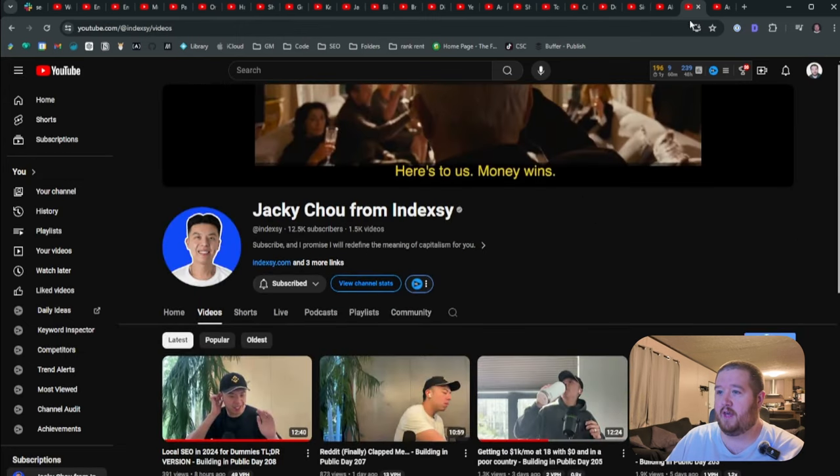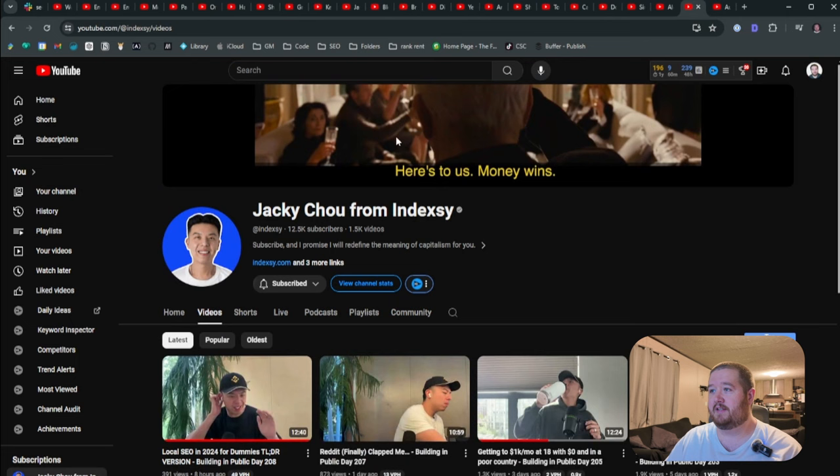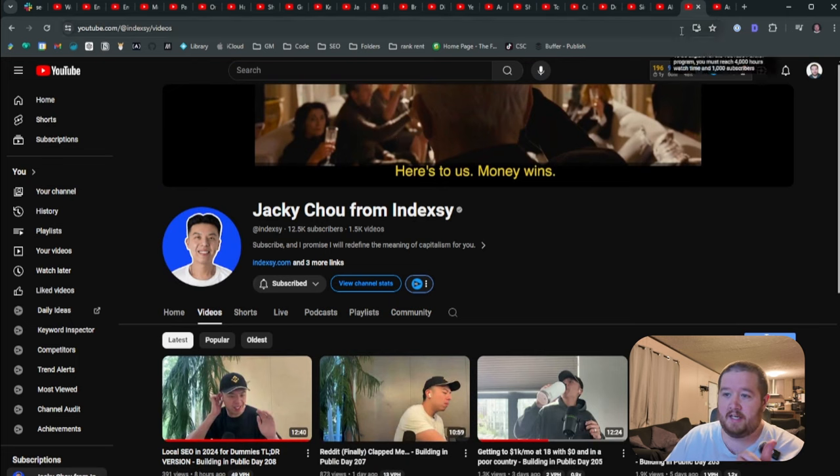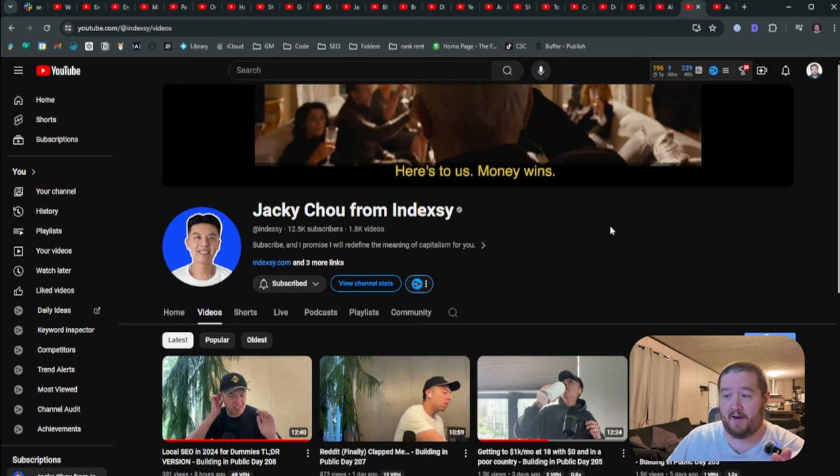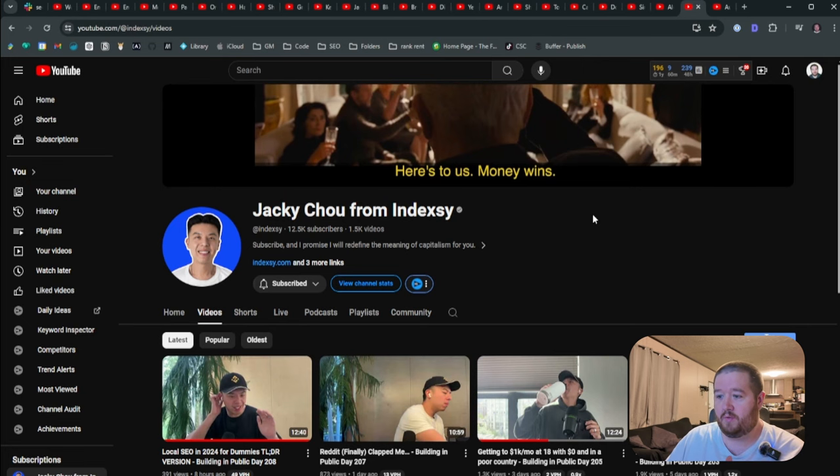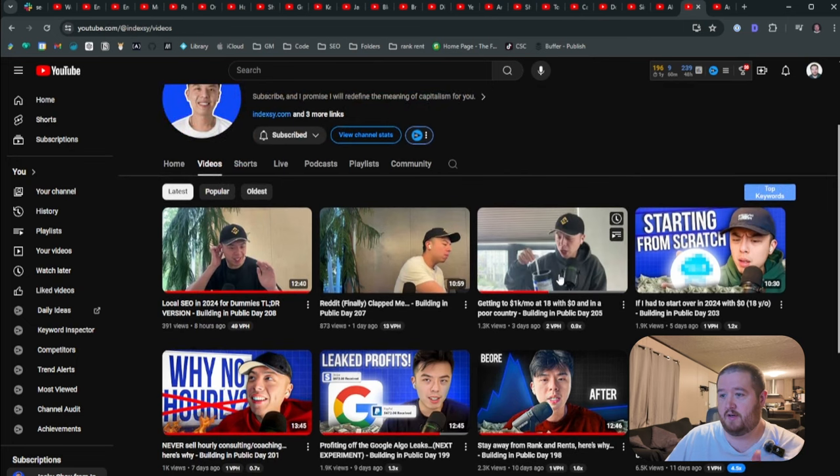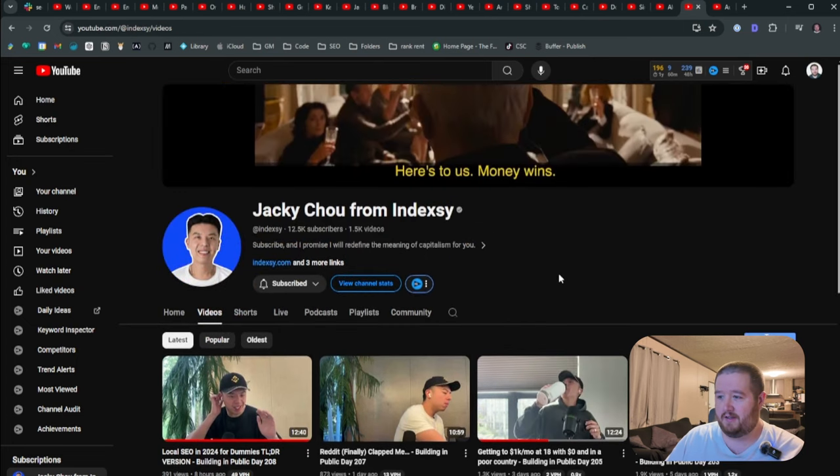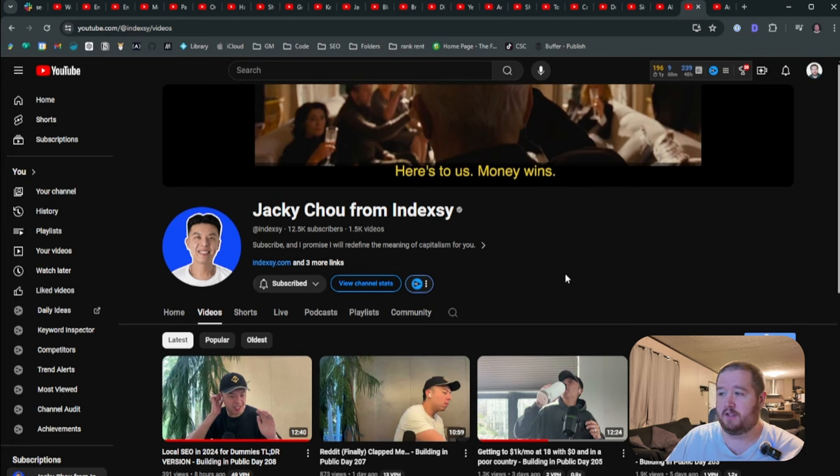Then we got last up, we got Jackie here. I'm not last up, but second to last Jackie from Indexy. I joined his advisor group, which is very good. He's the one that's kind of got me interested in doing the local rank and rents, really great content. Just kind of like no BS built in public style. Very good stuff to watch there. Should definitely go check him out.